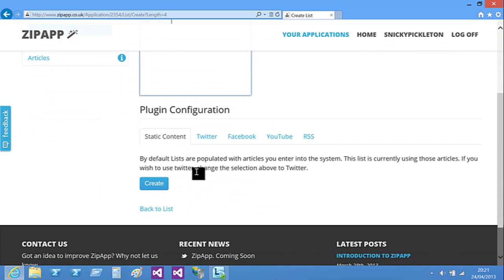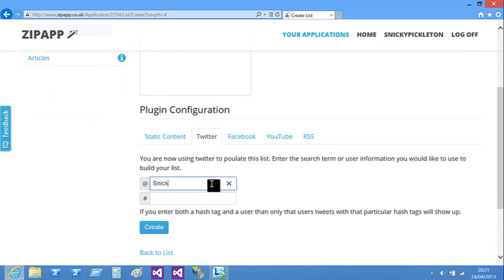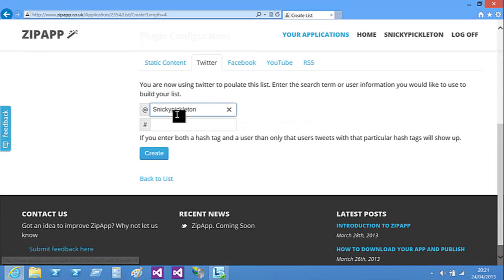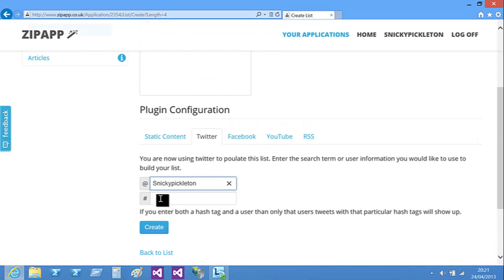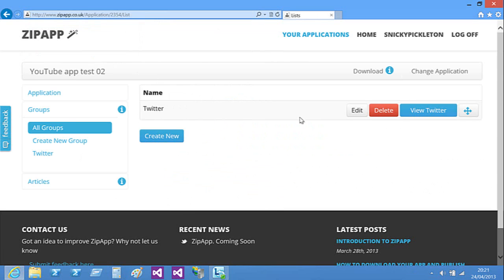If you keep it as static content, then it will just be like a text. But if you go to Twitter, then you can do your Twitter name, or a hashtag, which I don't really understand. So I'm just doing my Twitter name, and it will come up with all my tweets. So if I click create, then it's there, and you can edit it or delete it.